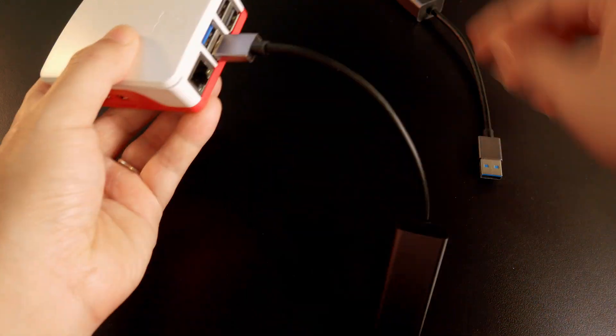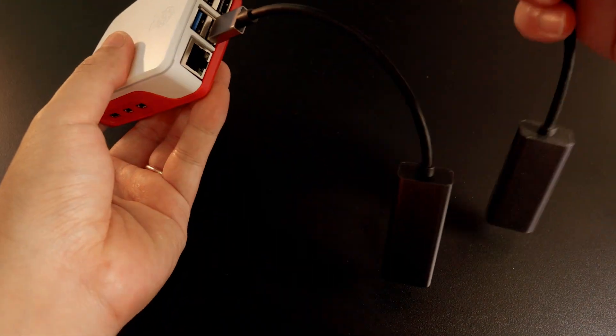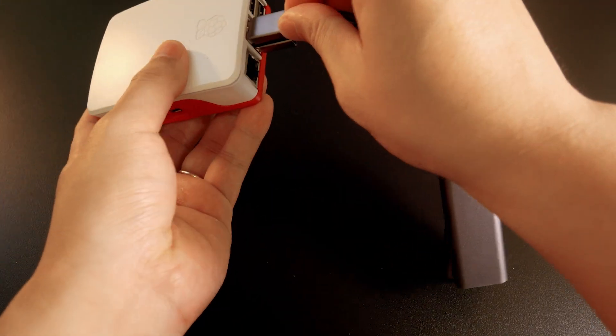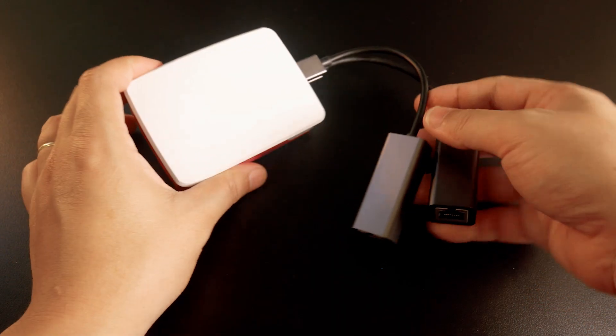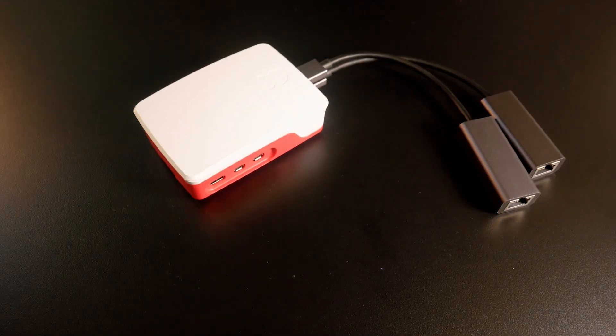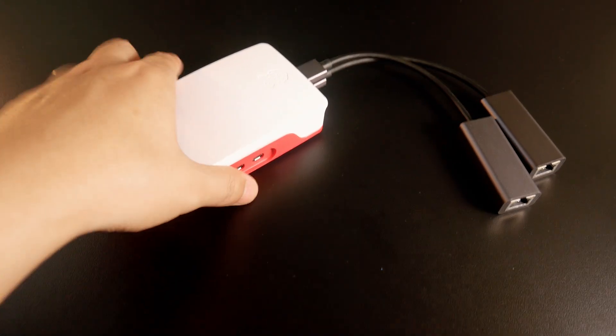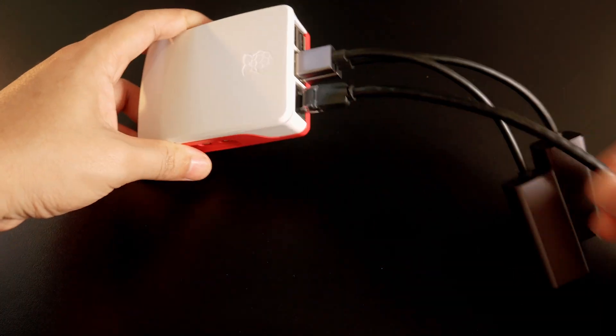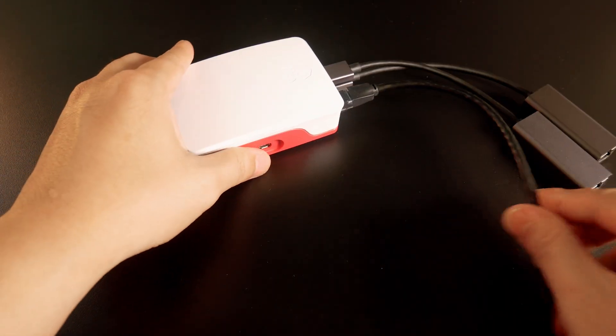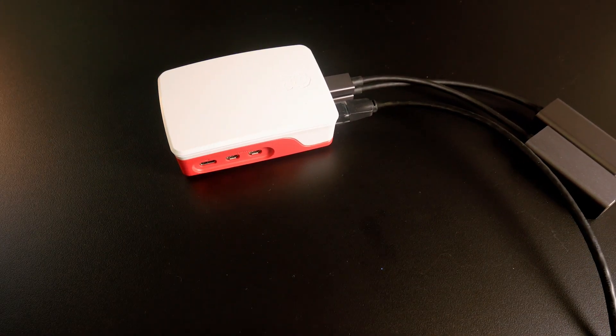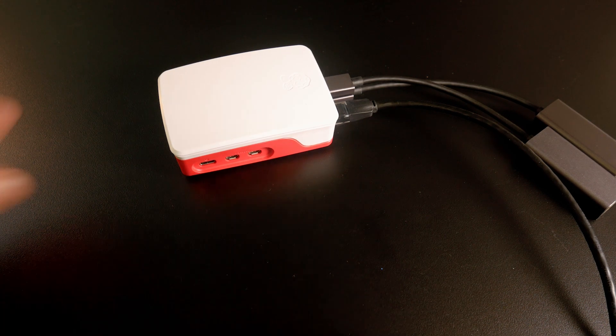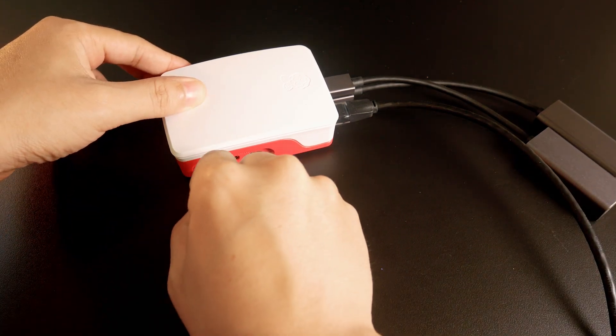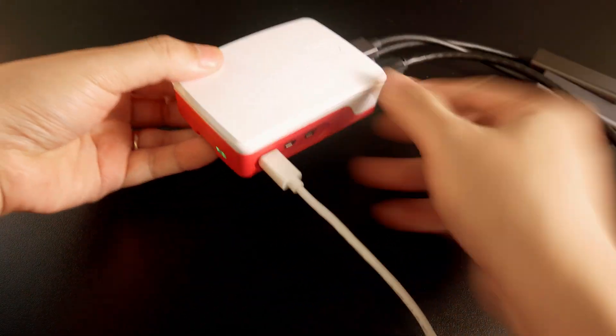Now, let's move to the hardware setup. The 2.5 Gigabit Ethernet adapters will be connected to the USB 3.0 port on the Raspberry Pi 5. The on-board Gigabit Ethernet port will be connected to my PC for the initial setup. At the end, I will insert the microSD card to the Pi 5 and connect the power cable to turn it on.